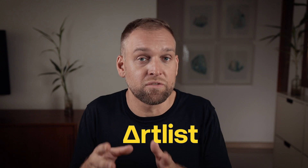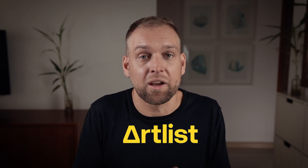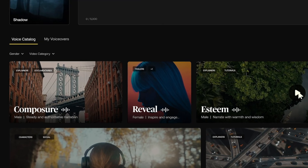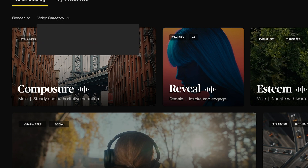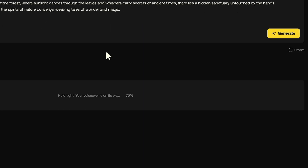Today I want to showcase a really cool AI feature that is specifically designed for video creators. And it is made by Artlist, who are also the sponsor of this video and one of my favorite companies for filmmakers. They gave me early access to this tool and asked me to test it out and share my honest and unbiased opinion with my audience.